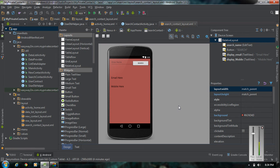Hello guys, welcome back to another episode of Android SQLite database tutorial with Android Studio. In the previous episode we already learned about how to retrieve a particular row from the database. Now we are going to learn how to delete a particular row from the database.